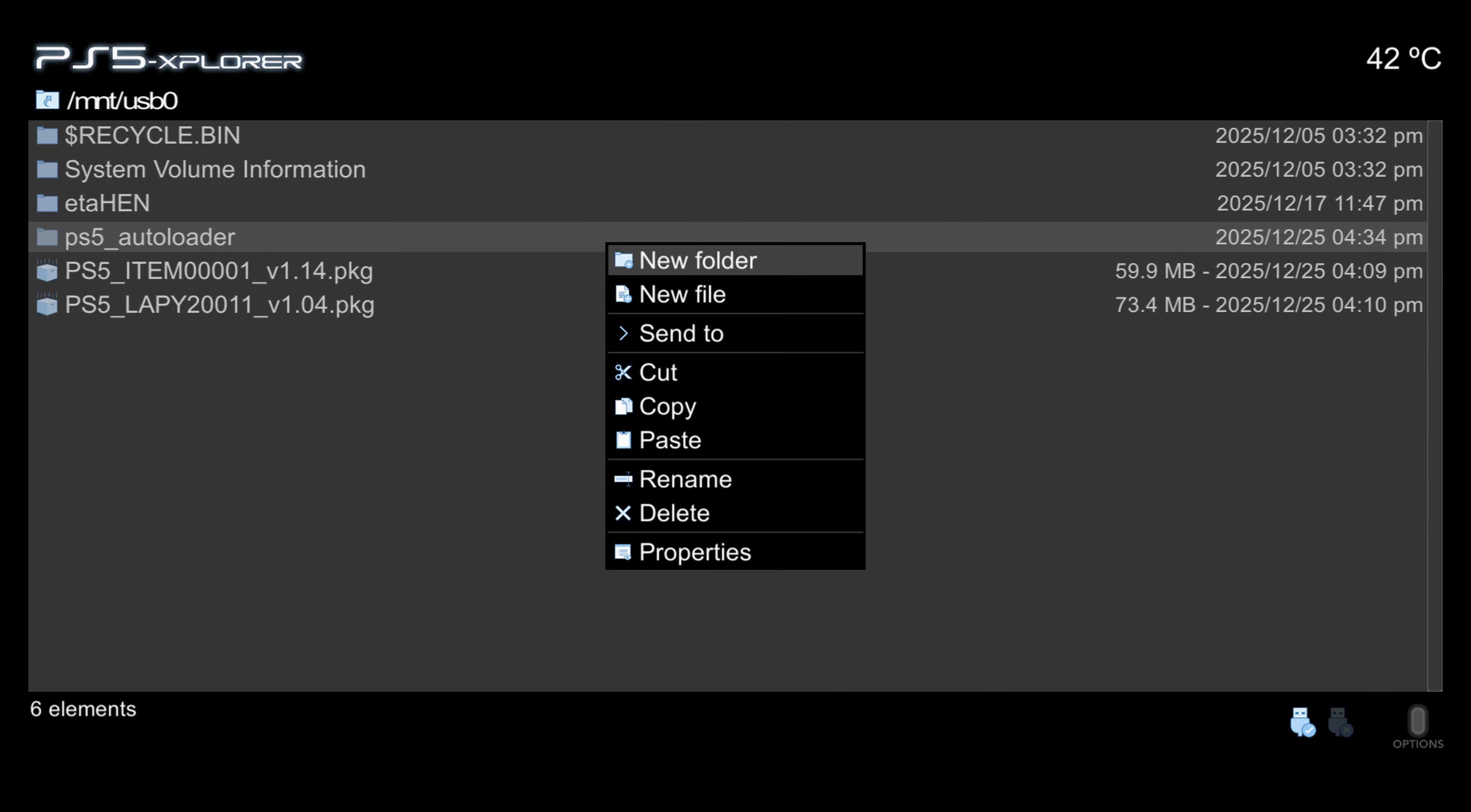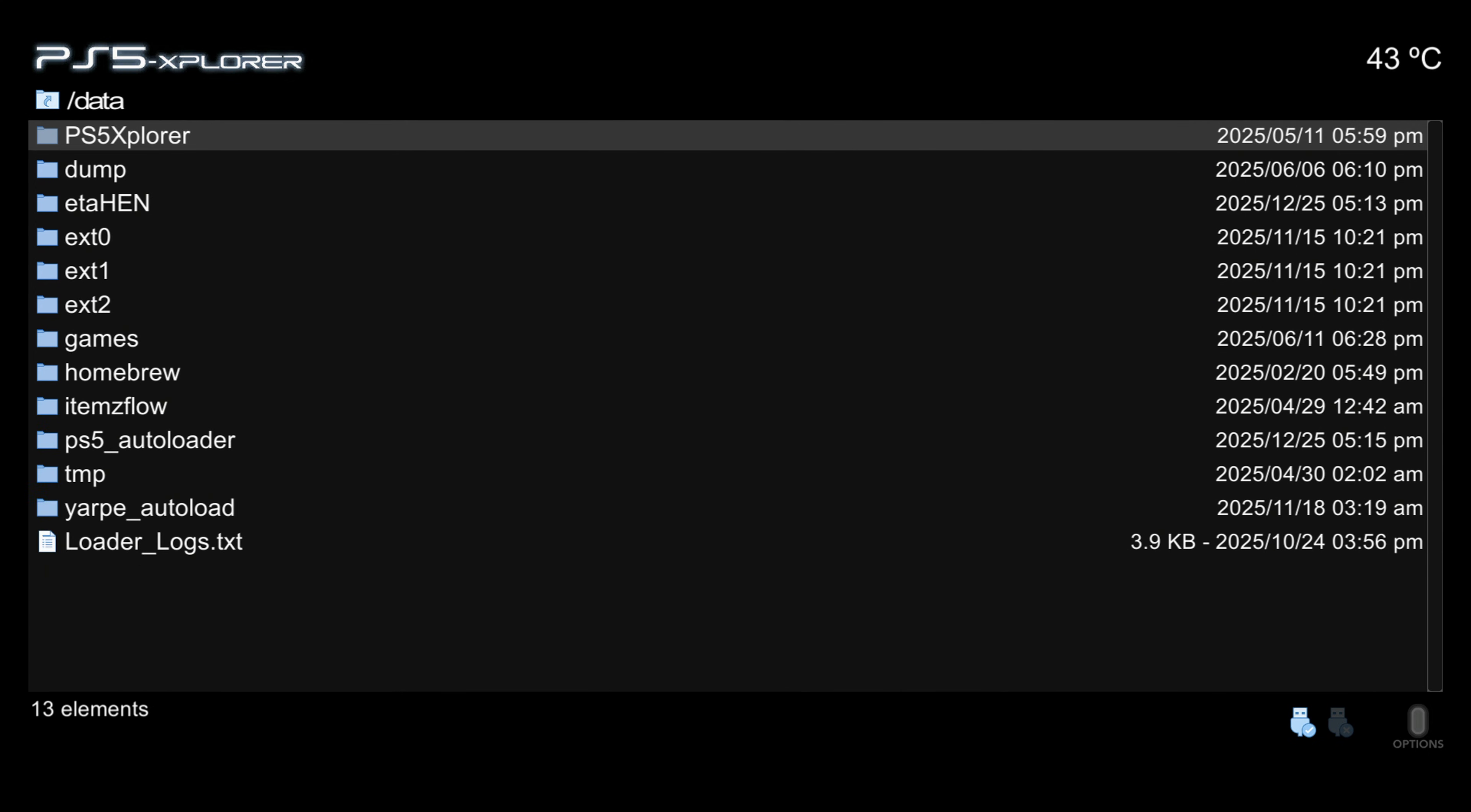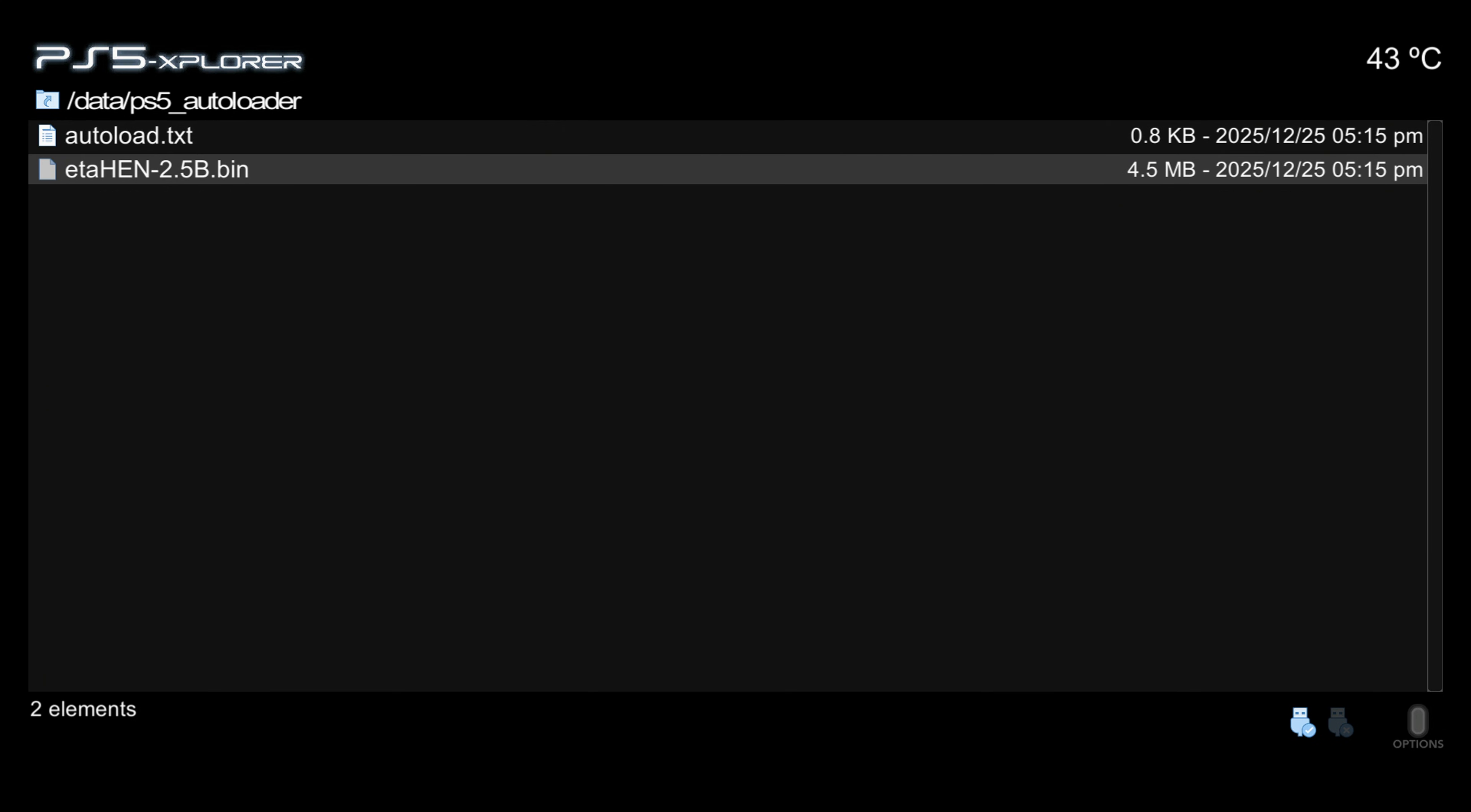Hover over it, press triangle and then send to forward slash data and select that option. Now if we head back and look in the data folder we can see we have our PS5 auto loader folder.